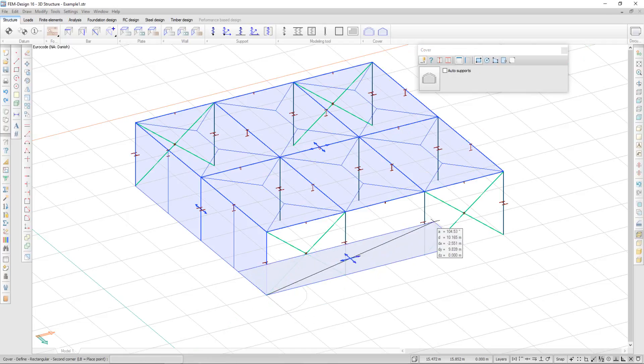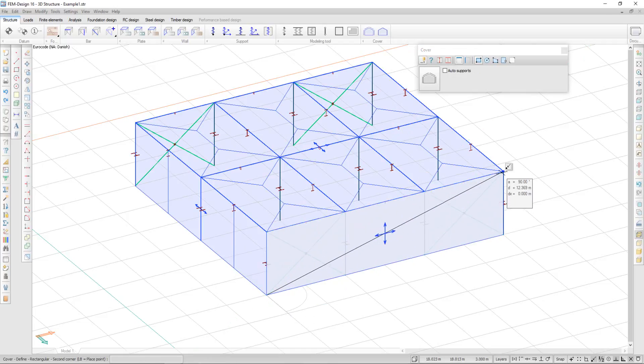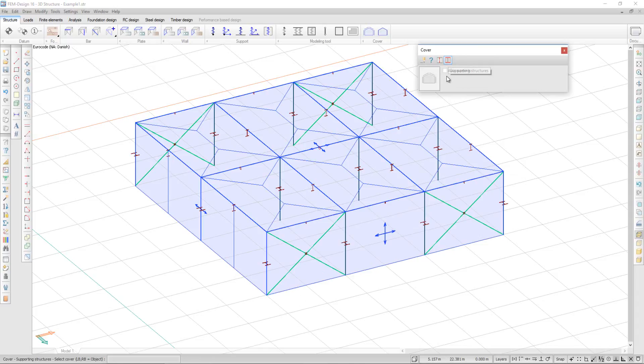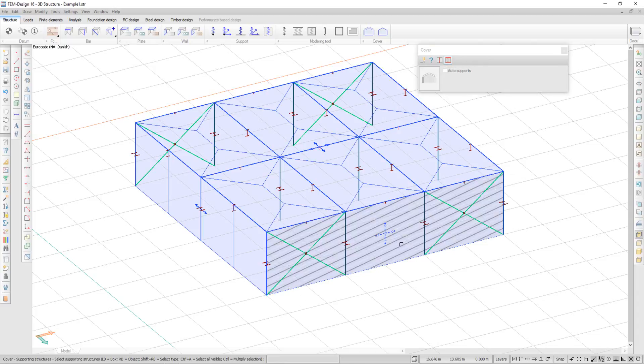If I define the cover, I then have the option supporting structures. I right click on my cover and then make a multiple selection. I have the option to define the supporting elements.